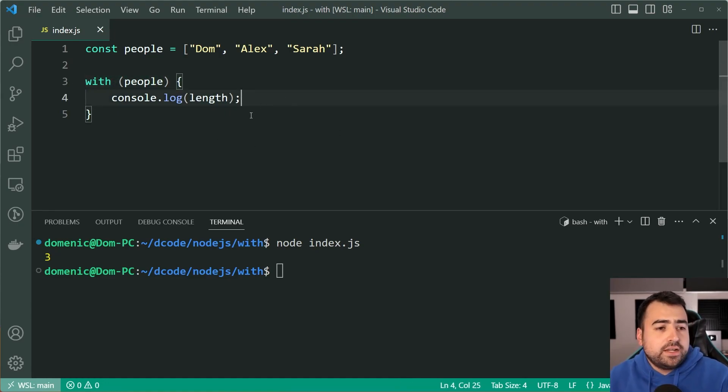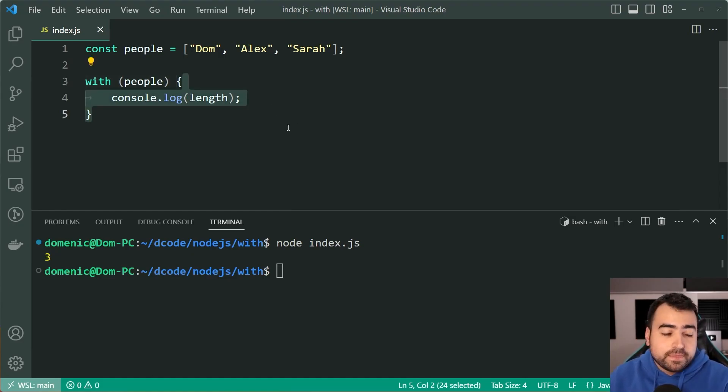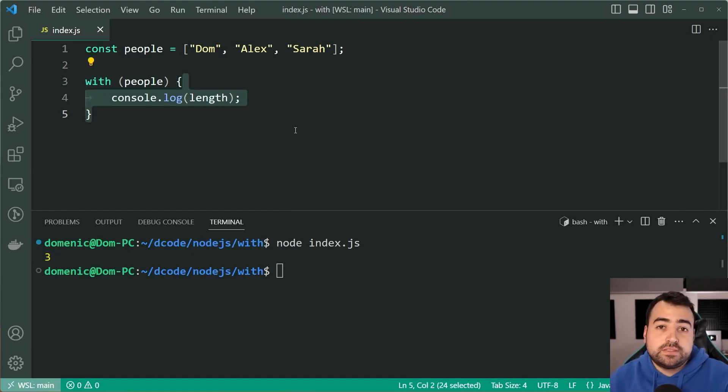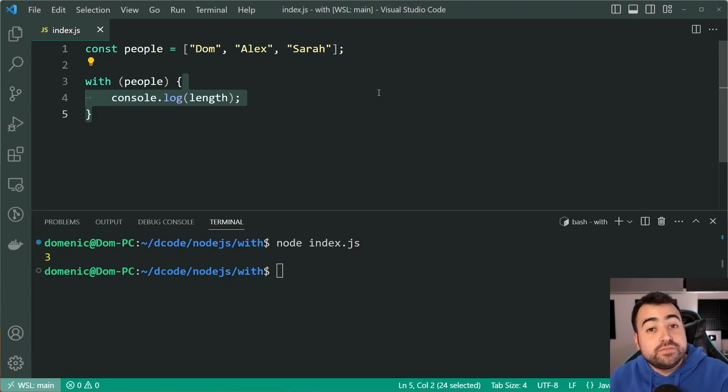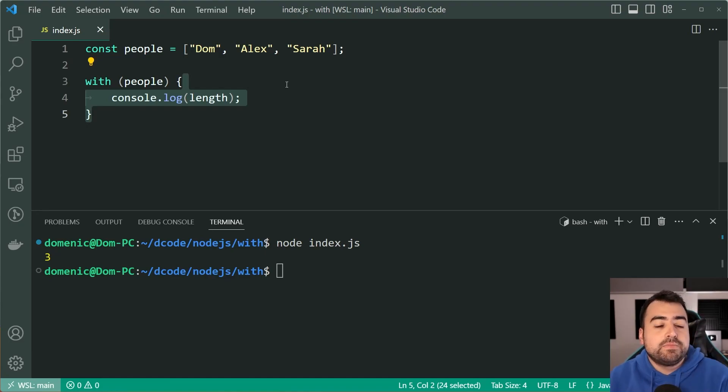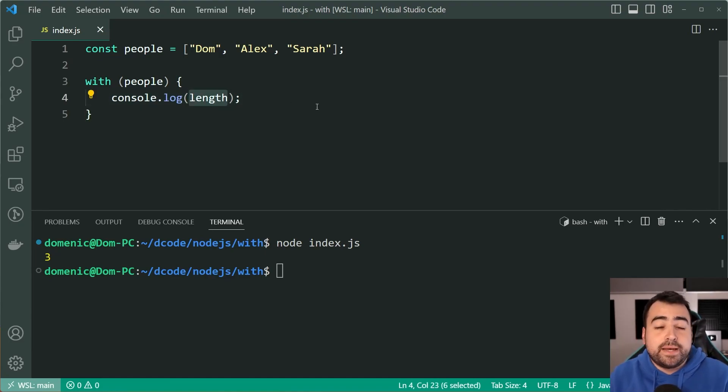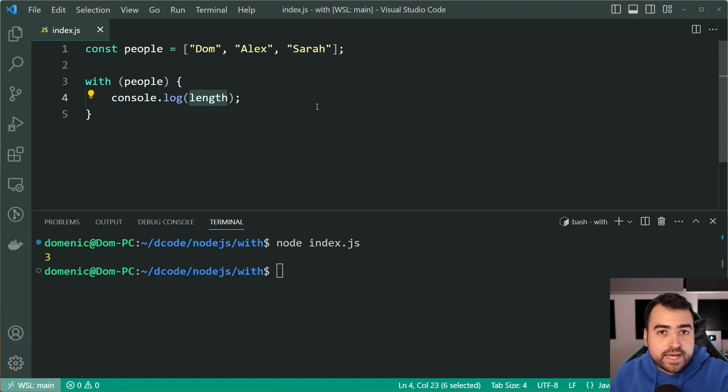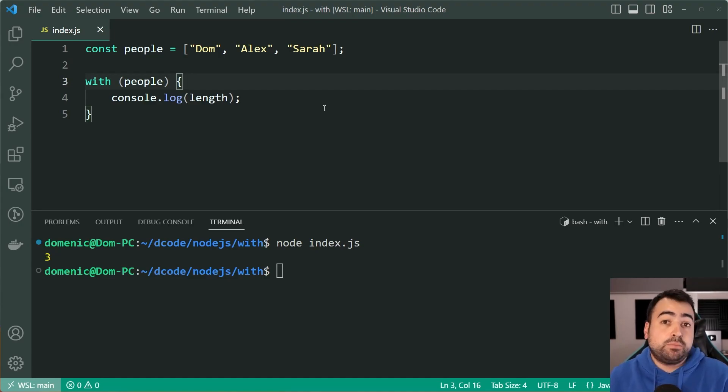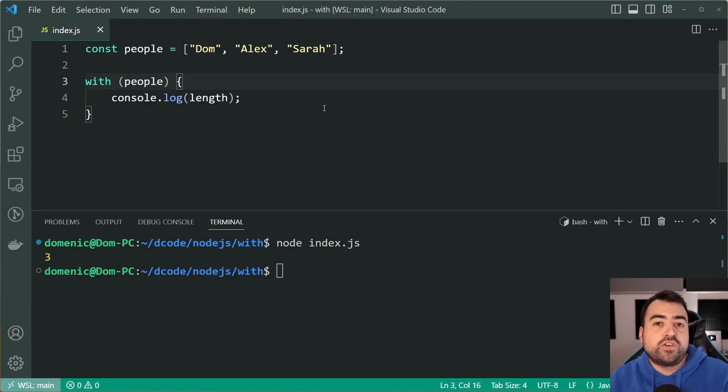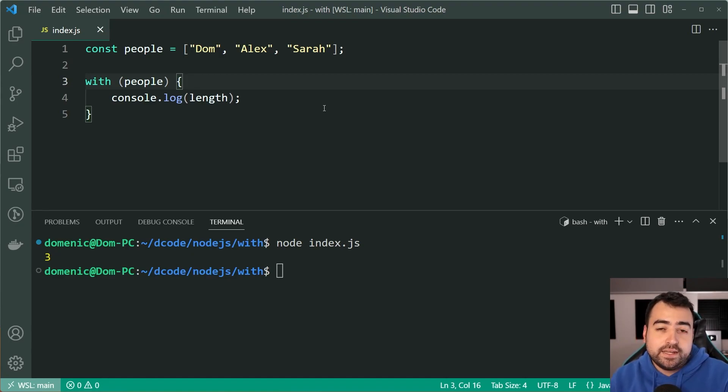Essentially imagine you got a with statement with 30, 40 lines long and you might have multiple if statements, a couple of nested blocks. It's going to get increasingly difficult to find out where your references are coming from because you're always in the back of your head thinking, well is that part of the people object in this case? Now of course people object referring to the people array, because in JavaScript almost everything is an object including the arrays.